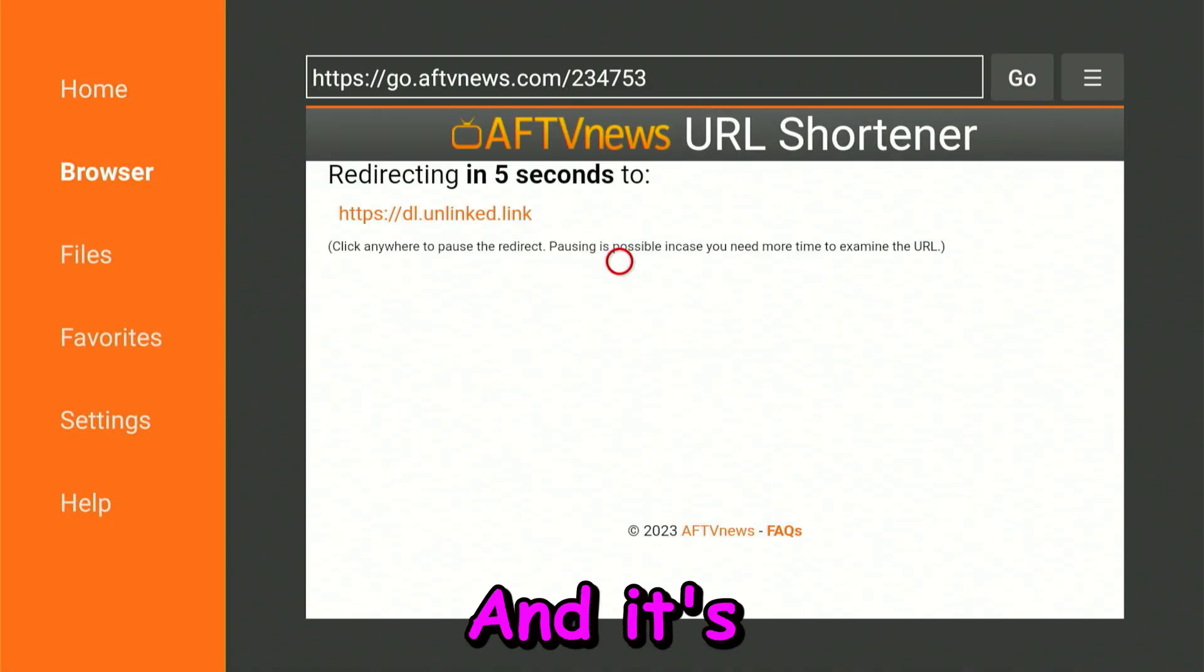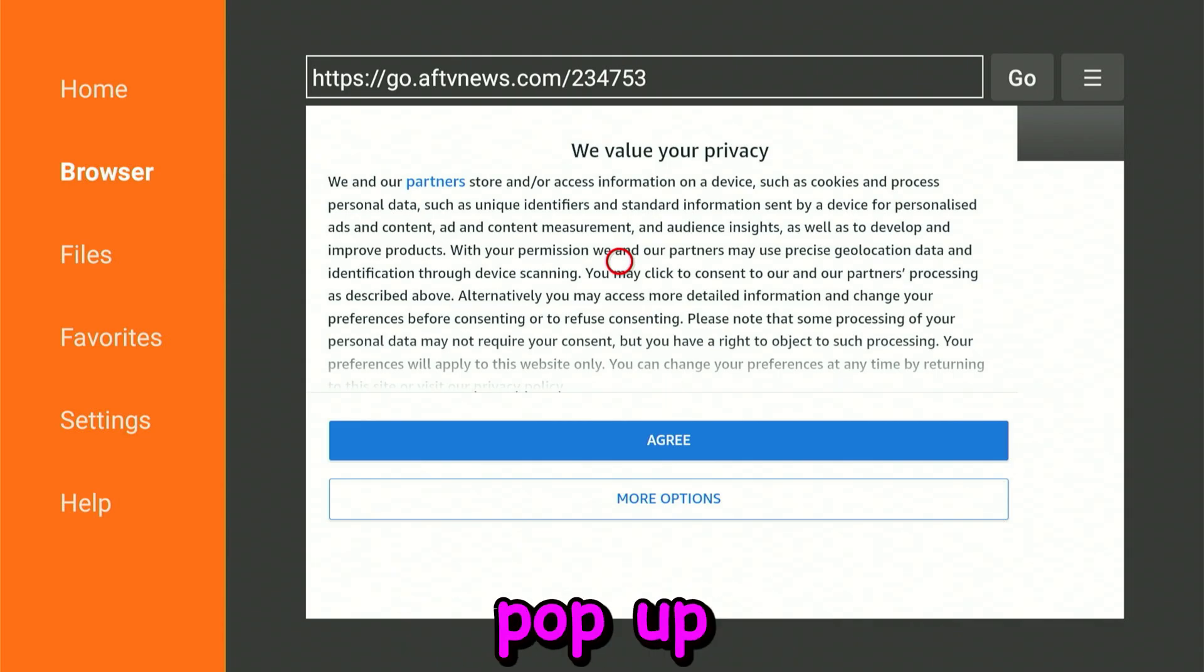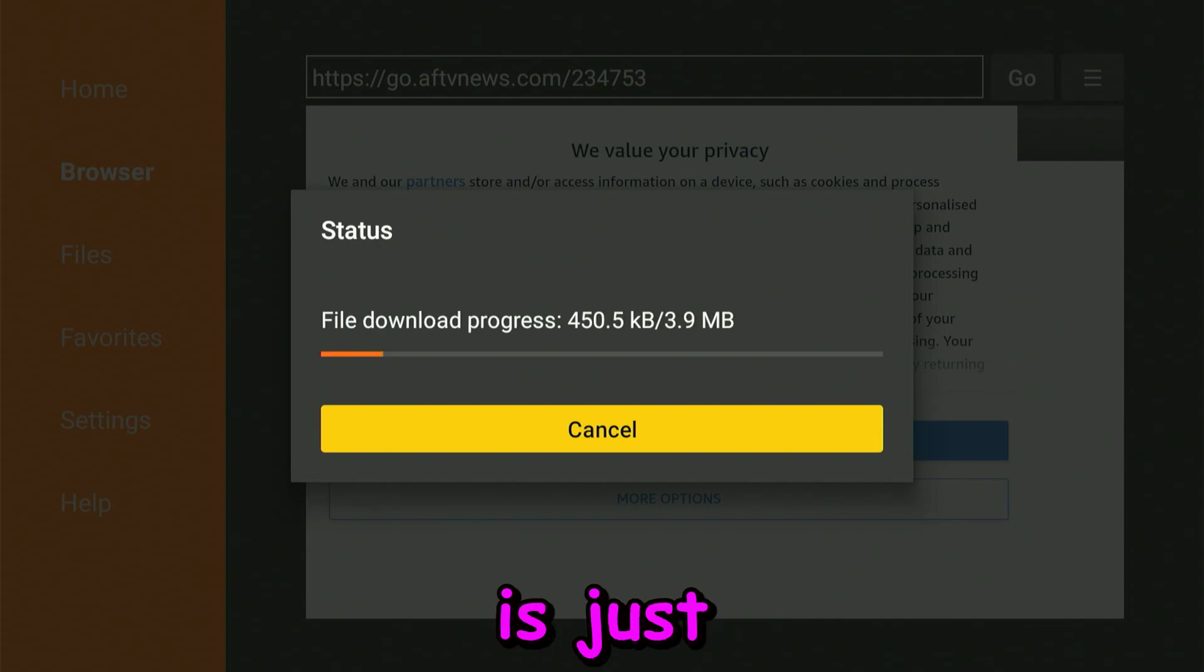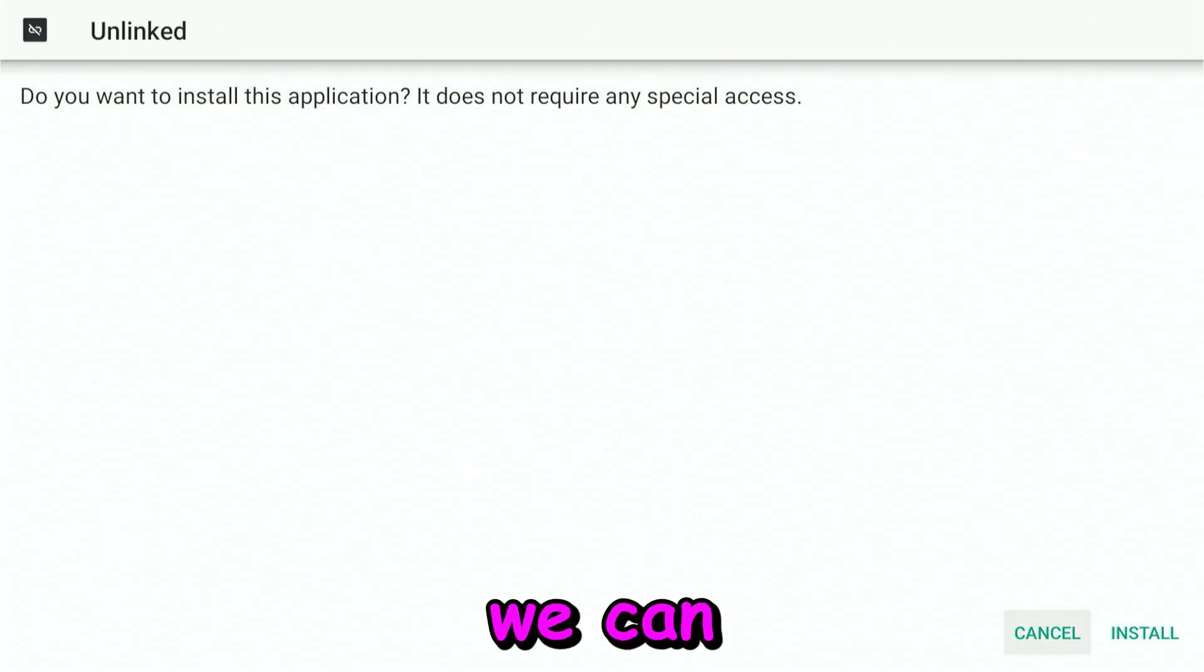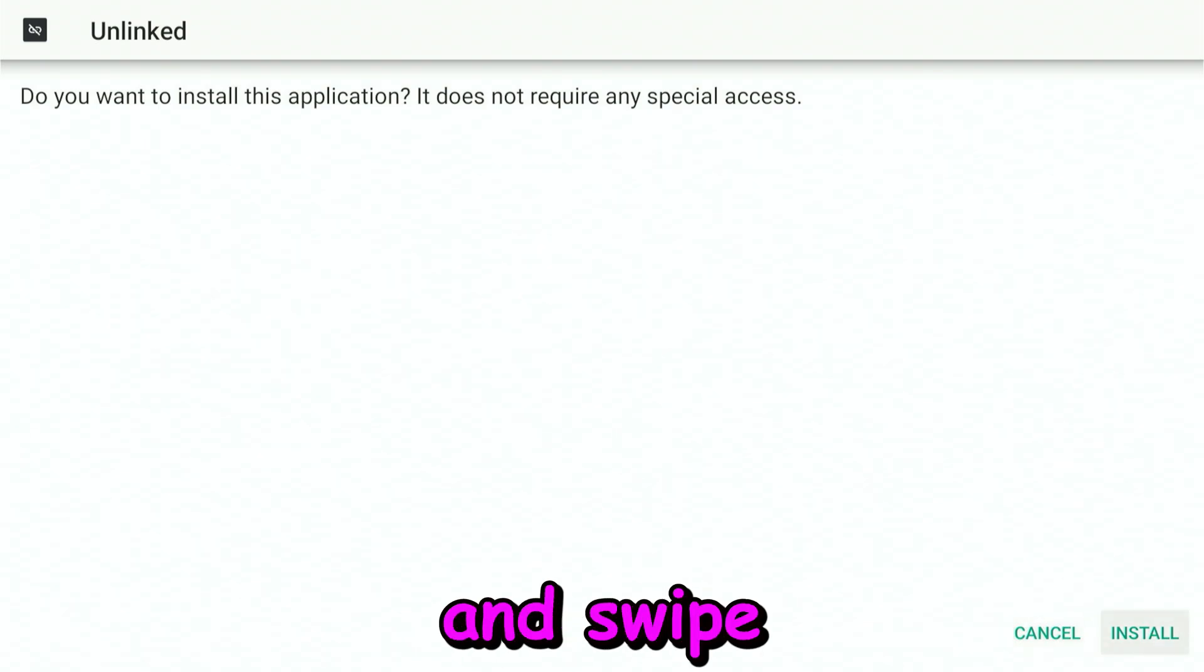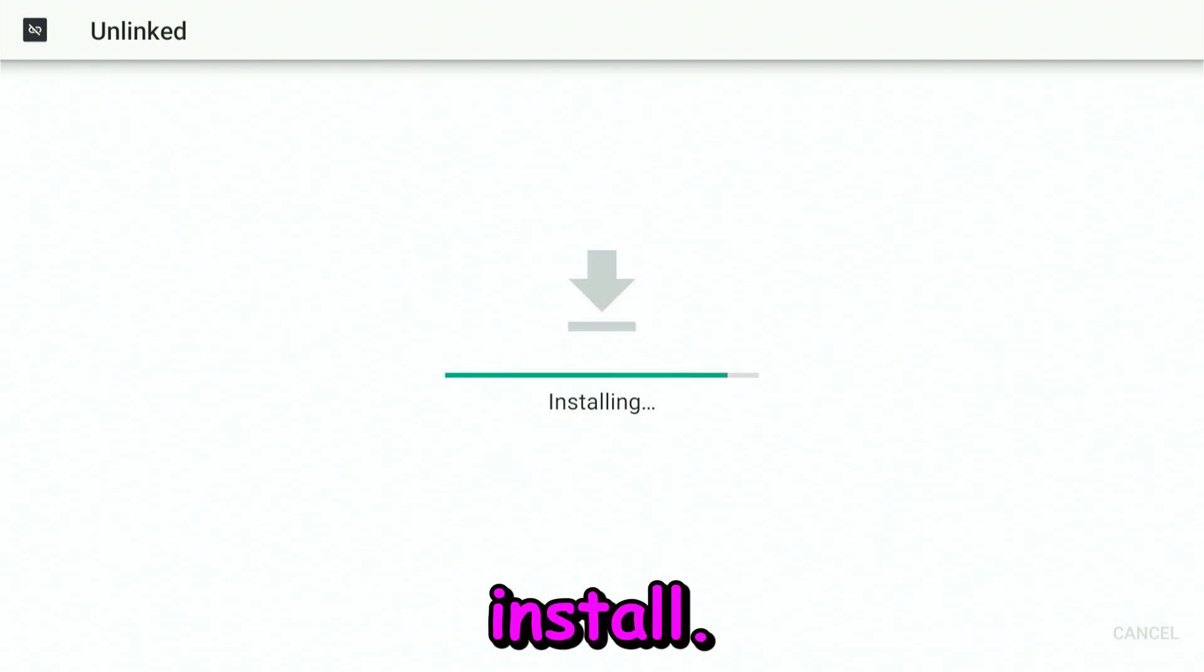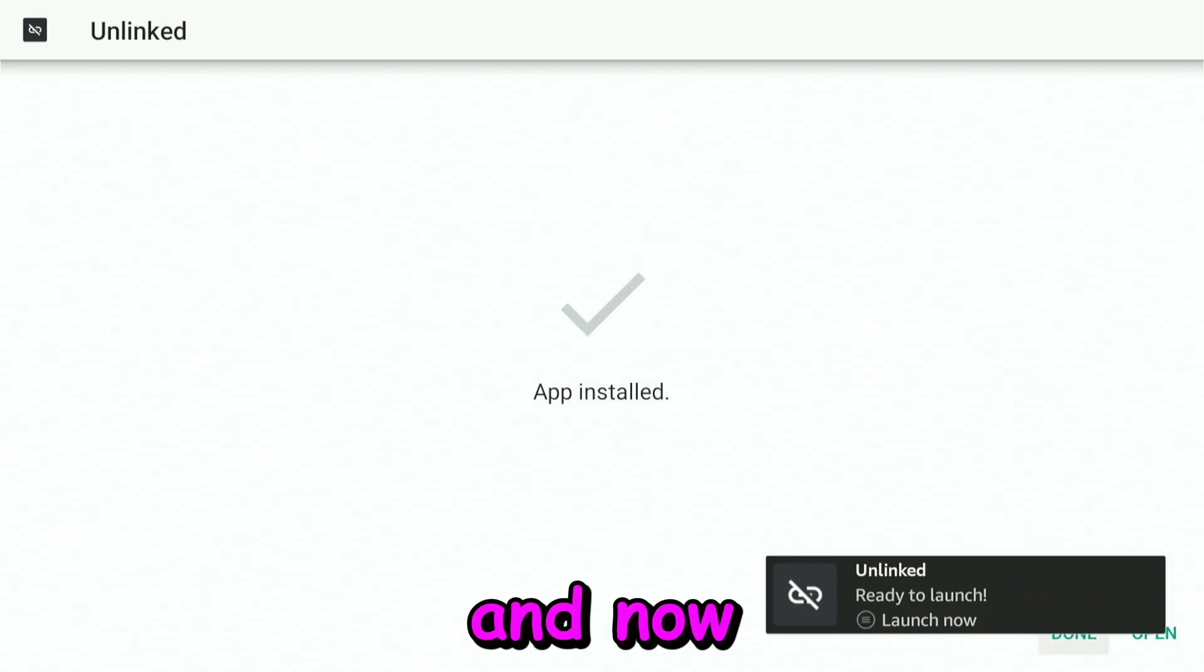It's automatically going to load up the web page and automatically pop up the screen to download and install. All we have to do right now is just wait. Here we can click on our remote and swipe over to Install. Now it's going to install it for us, and now we can open it up.